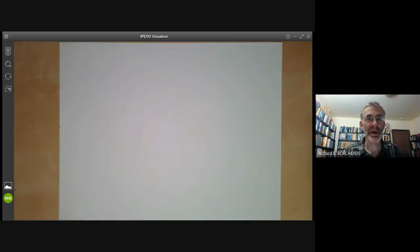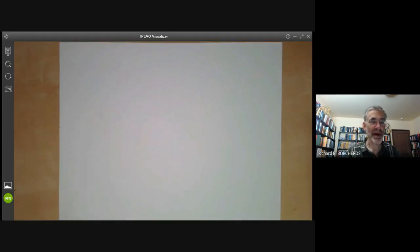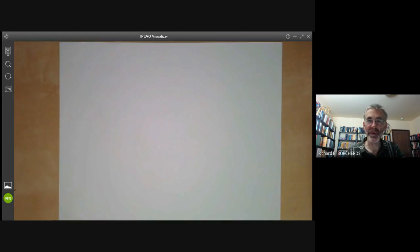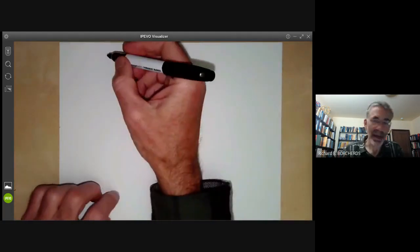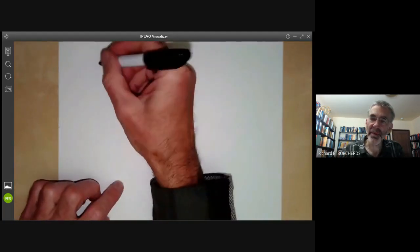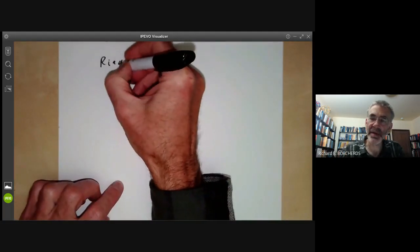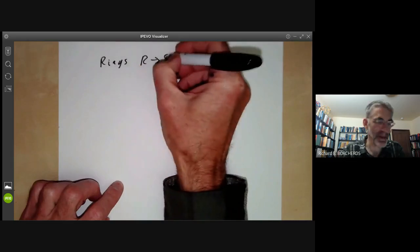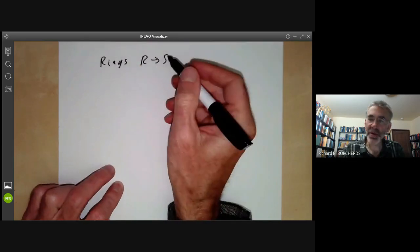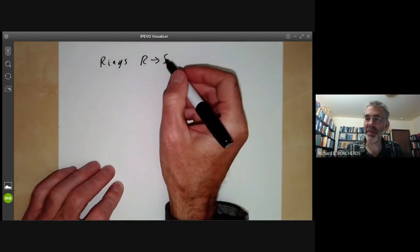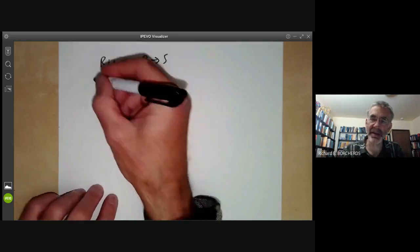This lecture is part of an online algebraic geometry course about schemes, and we'll be covering finite and quasi-finite morphisms. If you have a morphism of rings, say R to S, there are two finiteness properties you can put on S.